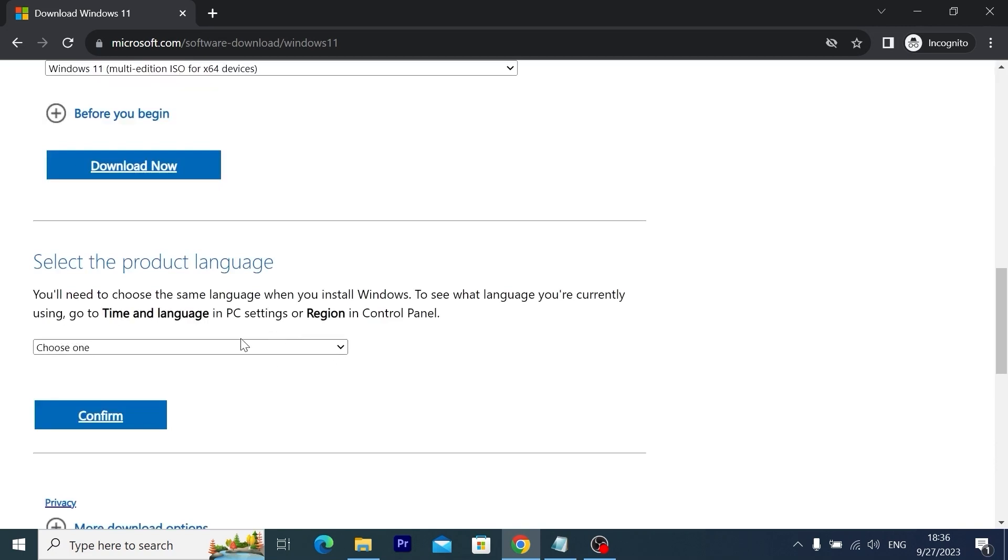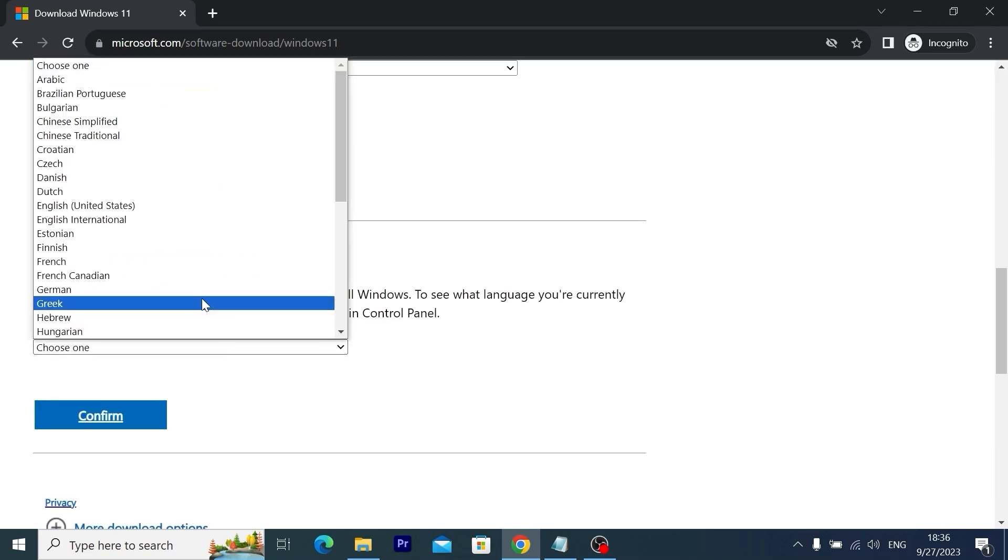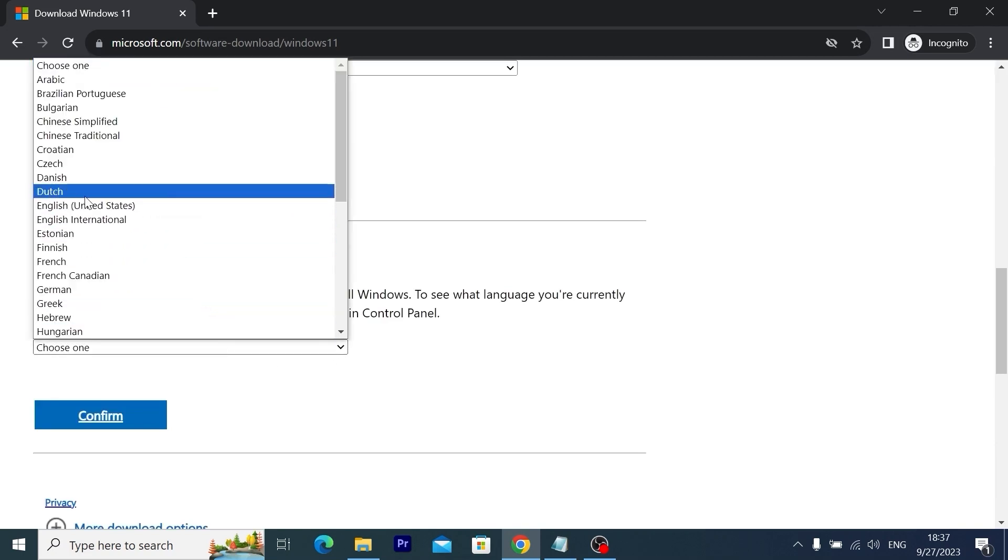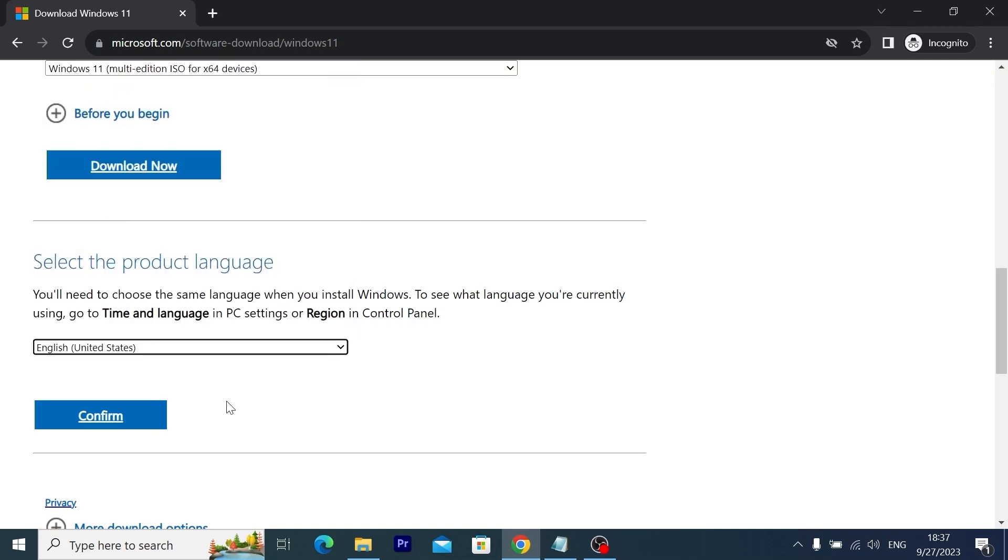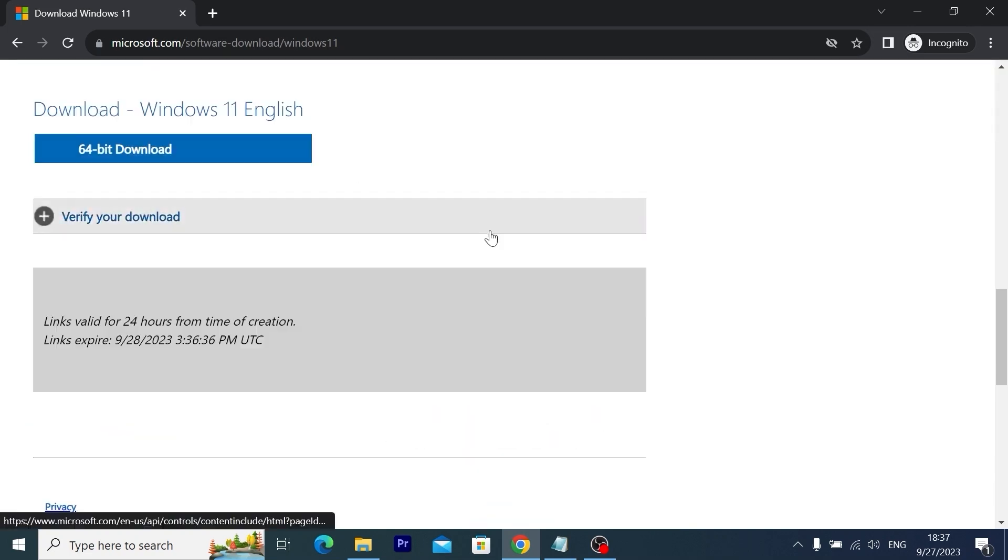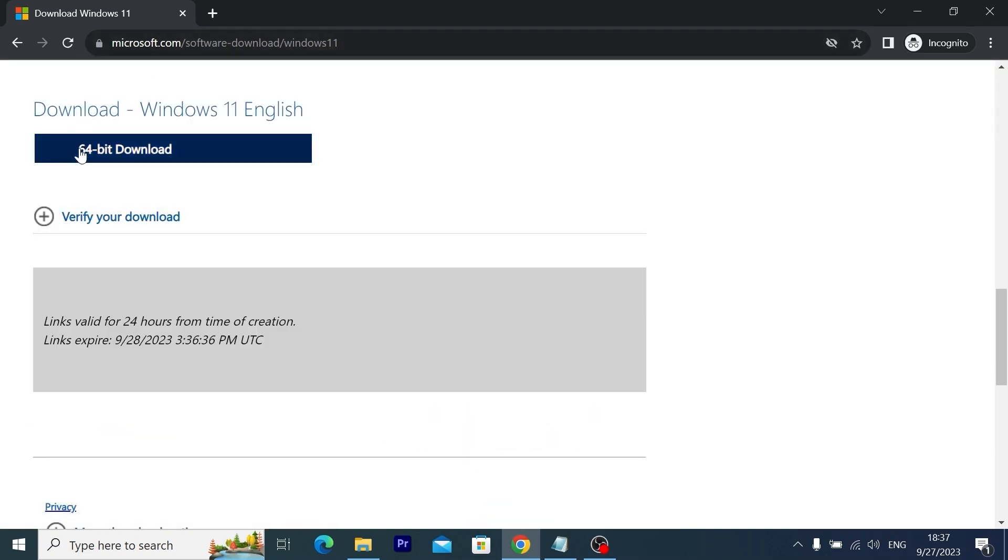Then you just need to select your language. Click here and decide which language will be suitable for you. In my case I will select English United States and click confirm. After all this process you will be able to download Windows 11 ISO file.